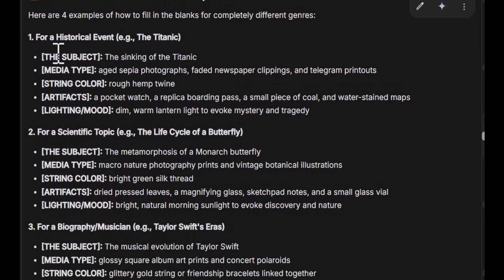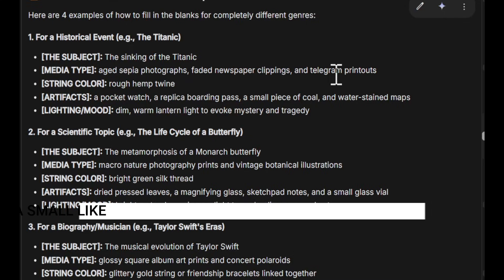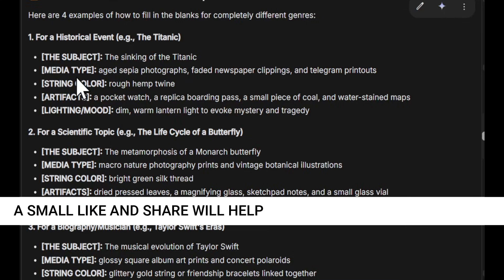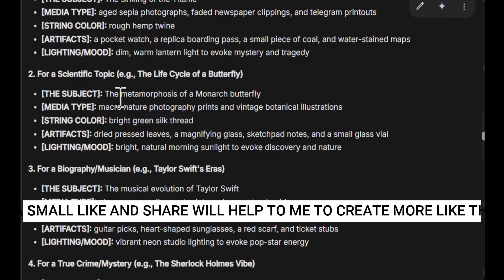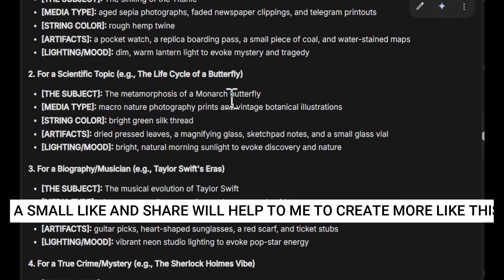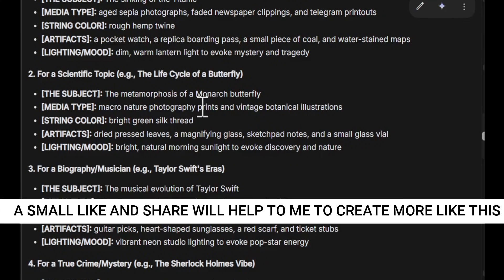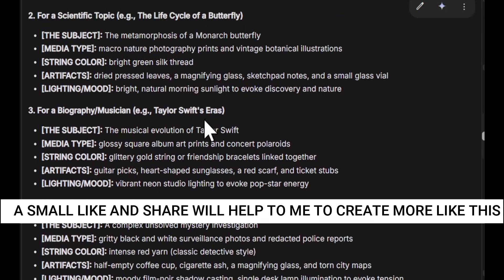Here's how to customize the prompt for different topics. For example, for the sinking of the Titanic, the media type could be sepia photographs, faded newspaper clippings, or telegram printouts — and this also defines the string color. For a scientific topic, you can go with a different subject, as shown here. I'm just showing you how to use the master prompt to create your own storyboard.